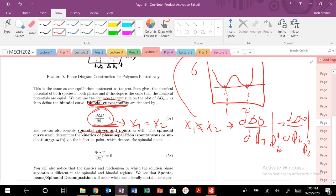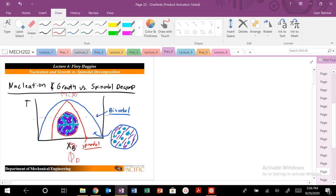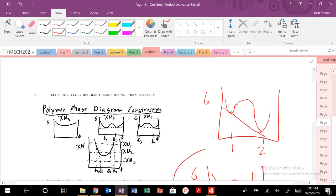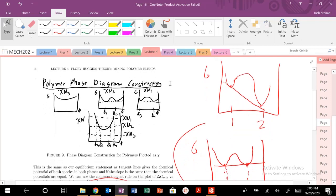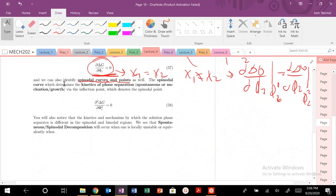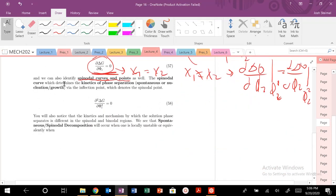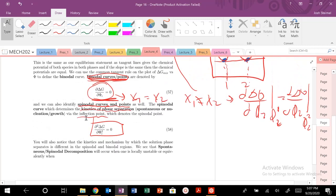We can also find spinodal curves and spinodal points. The spinodal is this inner curve. If the binodal points are here and here, the spinodal points are defined as the inflection points — where my free energy curve undergoes a change in inflection, i.e., when the second derivative d²G/dφ₂² equals zero.